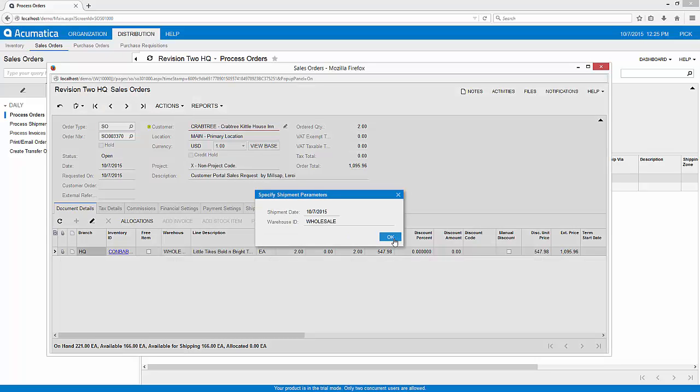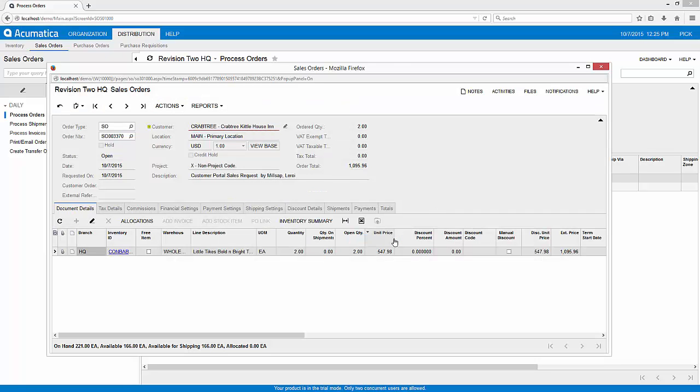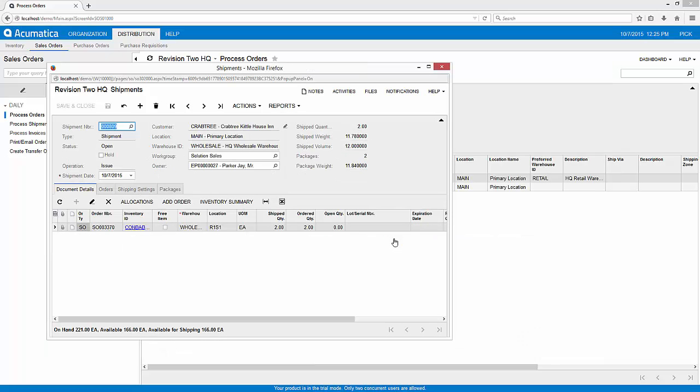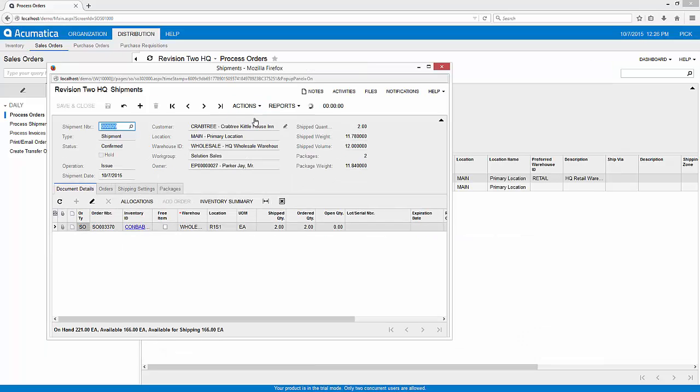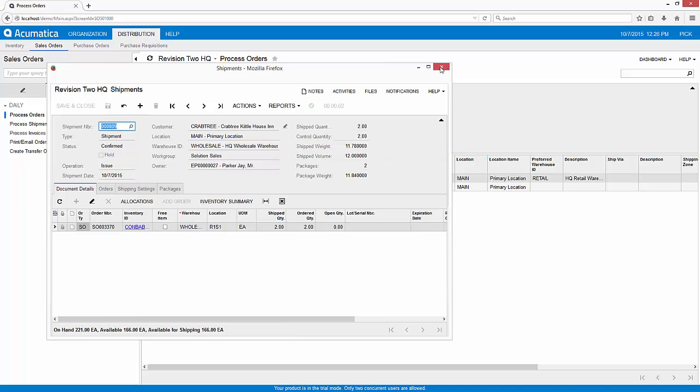This one's going to go from my wholesale warehouse as expected, and then I can go ahead and actually confirm my shipment. This is akin to sending it out the door. So now I've completed my shipment for my portal order.